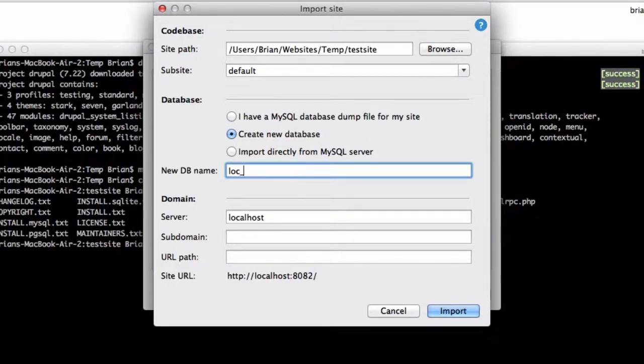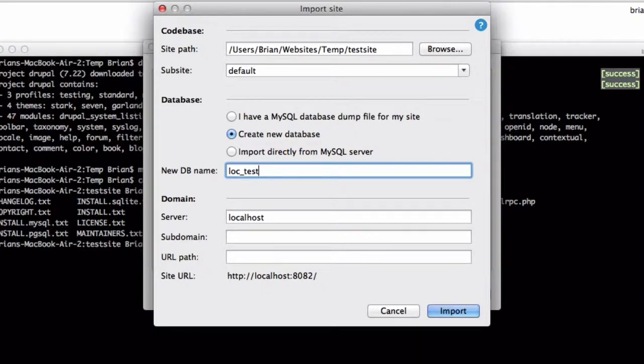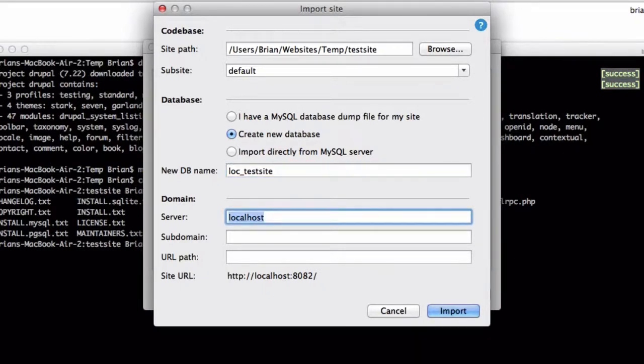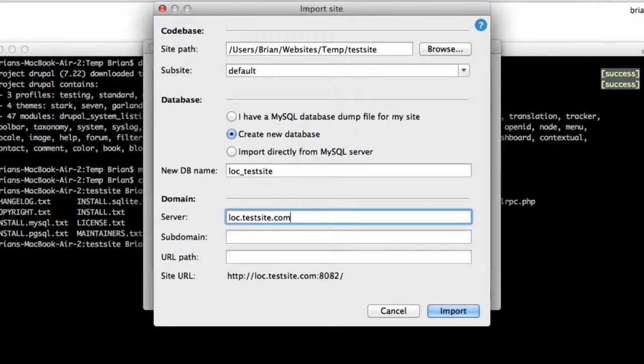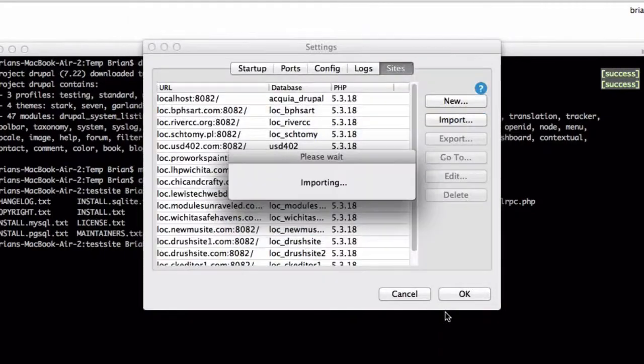I use the convention loc underscore and then something representative of this site. So in this case, loc underscore test site. And for the server, I do the same thing: loc dot test site dot com. You'll notice that you have to use an underscore for the database name, but you can use dots in the server name. And I'll go ahead and click Import.